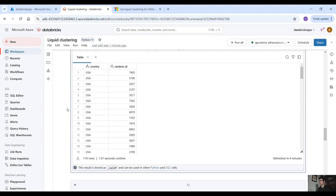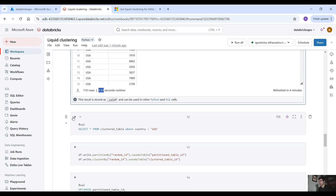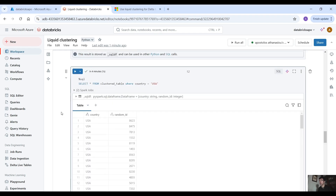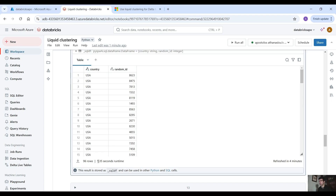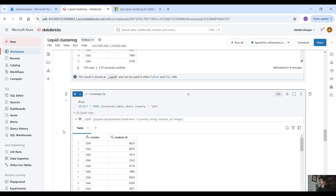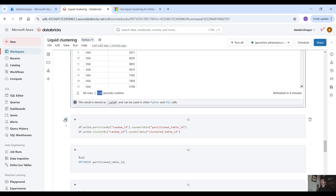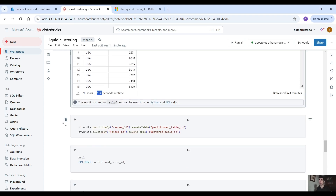Let's see how long that takes — it took 1.57 seconds. Now let's run the same query on the clustered table: 1.35 seconds. That is a difference, a significant difference, but we are still using a column of low cardinality. To see the best results with clustering, you want to cluster the data based on a high cardinality column, and there you would see a bigger difference between the partitioned table and the clustered table.